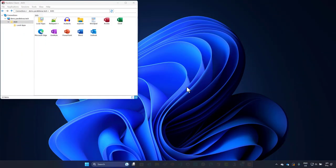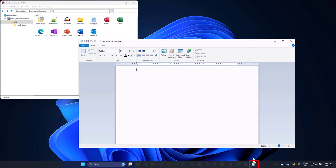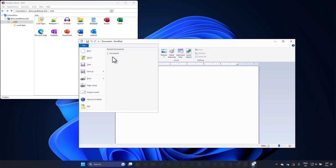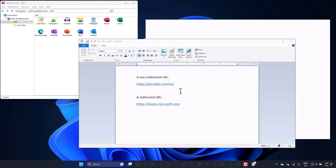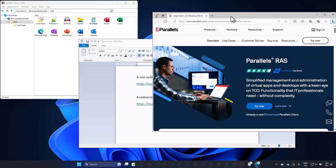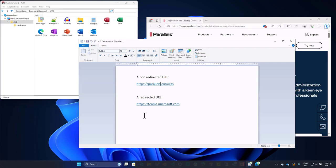Switching to the user experience — we are already logged on to the Parallels RAS client for Windows, and this user has access to a few sample applications running on Azure Virtual Desktop. To demonstrate URL Redirection, let's open WordPad as a remote app. You can tell this is a remote app by looking at the application in the taskbar, which has an overlay icon indicating it's remote. We now open a prepared document that has two hyperlinks: a link to Parallels.com, which based on our configuration should not be redirected, and a link to teams.microsoft.com, which should be redirected to the local client. Clicking the Parallels.com link opens a browser within the remote session — this Edge browser is running as a remote app, confirmed by the overlay icon in the taskbar.